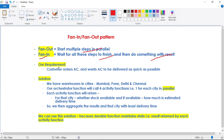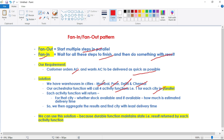Our requirement is: a customer orders an AC and wants it delivered as quickly as possible. Let's say we have four warehouses in cities Mumbai, Pune, Delhi, and Chennai. The orchestrator function will call four activity functions — one for each city — in parallel. For one activity function it will provide input as Mumbai, another as Pune, another as Delhi, and the fourth one as Chennai.